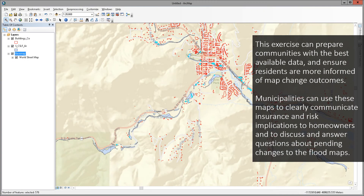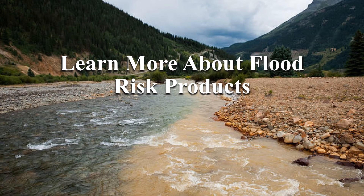This exercise can prepare communities with the best available data and ensure residents are more informed of map change outcomes. Municipalities can use these maps to clearly communicate insurance and risk implications to homeowners and to discuss and answer questions about pending changes to the flood maps. Flood risk products were developed to be used alongside regulatory products like FIRMs to help guide those tough conversations. Many of the flood risk products help stakeholders visualize their flood risks in a way that lines on the FIRM cannot, making flood risk products a powerful communication tool.